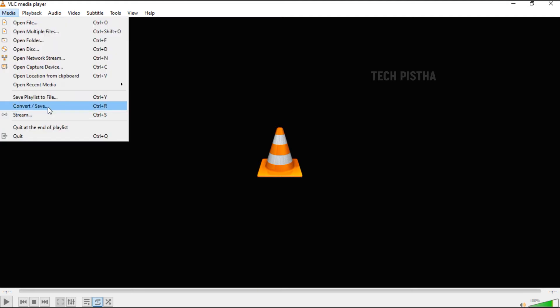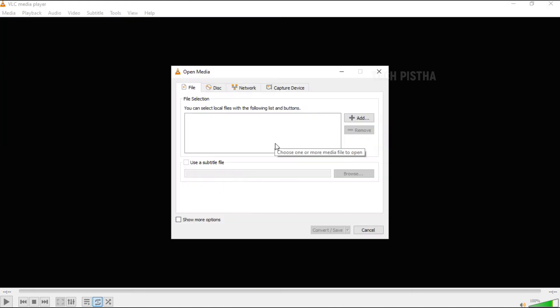Then you have to go to Media, then select the convert/save menu. The Open Media window will open. Here you have to add the video file that you would like to compress.